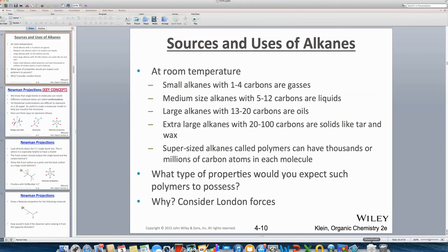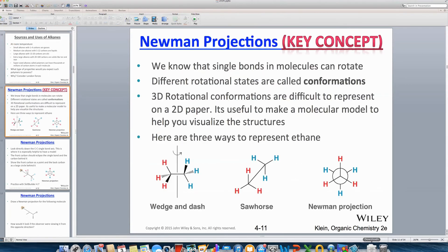We want to begin a series of screencasts on conformation. With conformation, we're going to first consider functional groups that predominate with single bonds — so we're talking alkanes, cycloalkanes, alkyl halides, alcohols, and ethers.